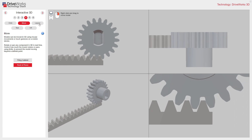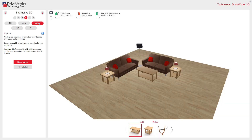The next tab is Layout. Models can be added to any other model in real time using tasks and rules. This means that you can create assembly structures and complex layouts on the fly. You can combine this functionality with click and move inside the configurable assembly to create interactive 3D layouts.